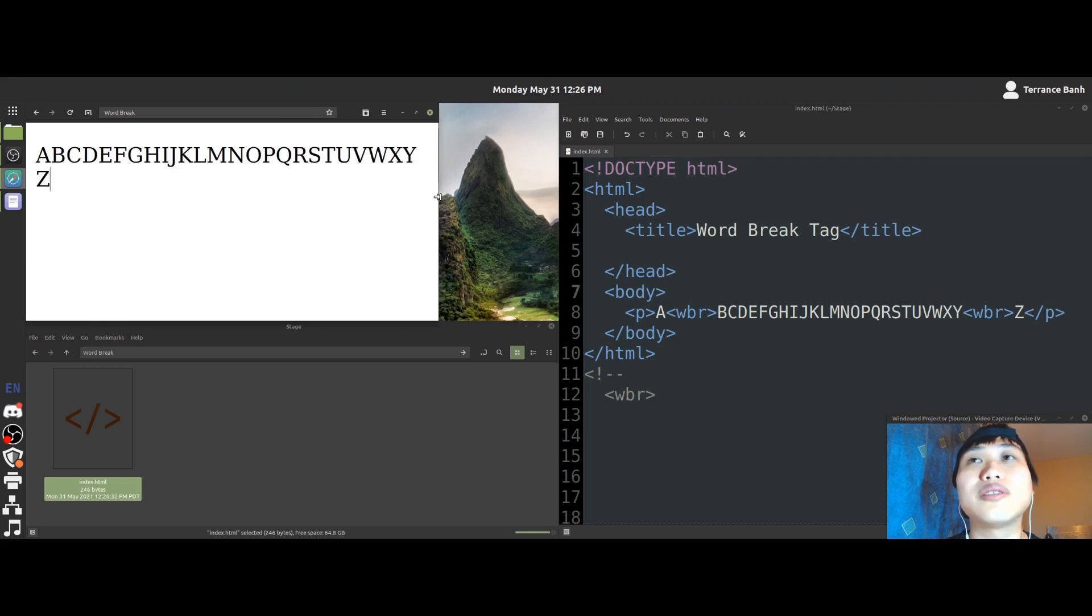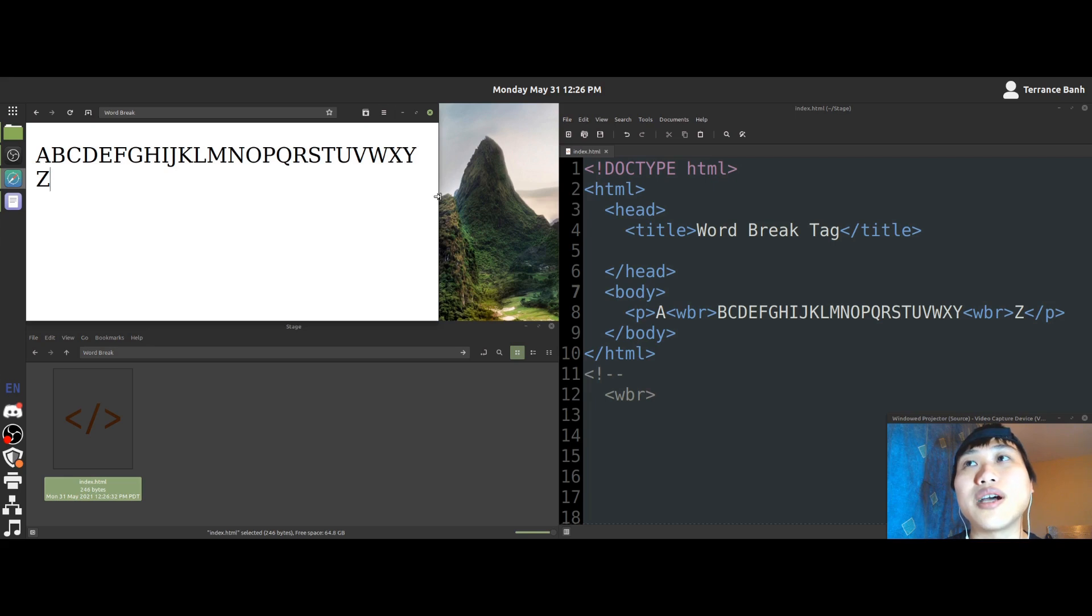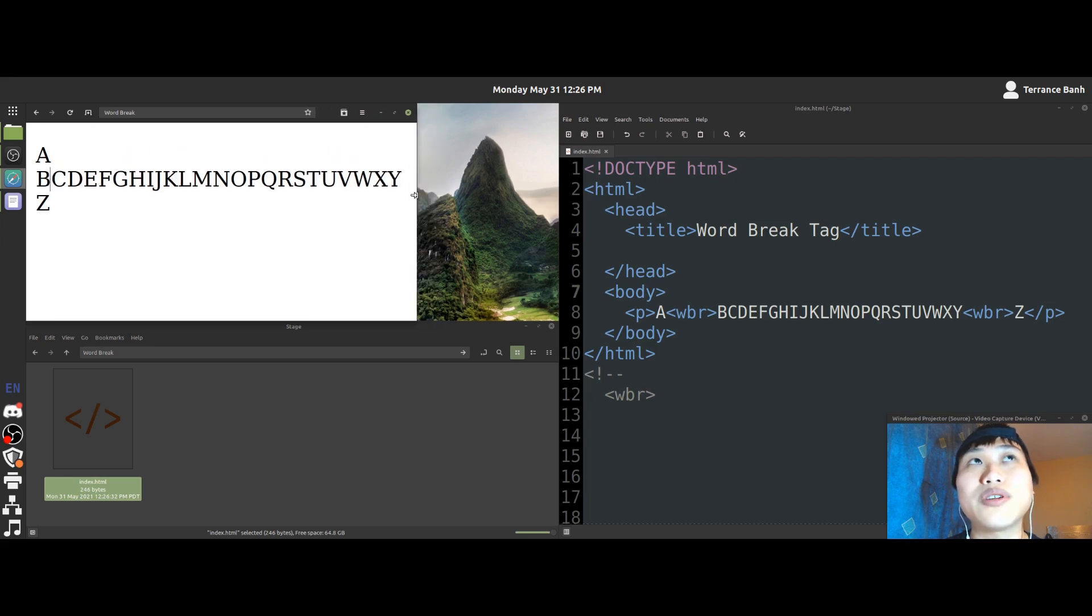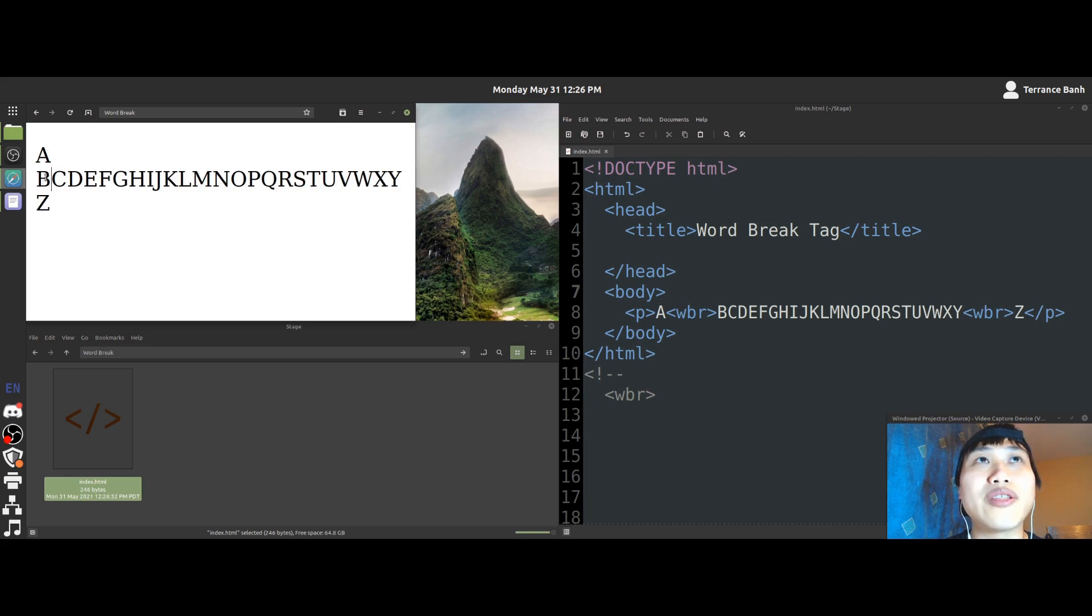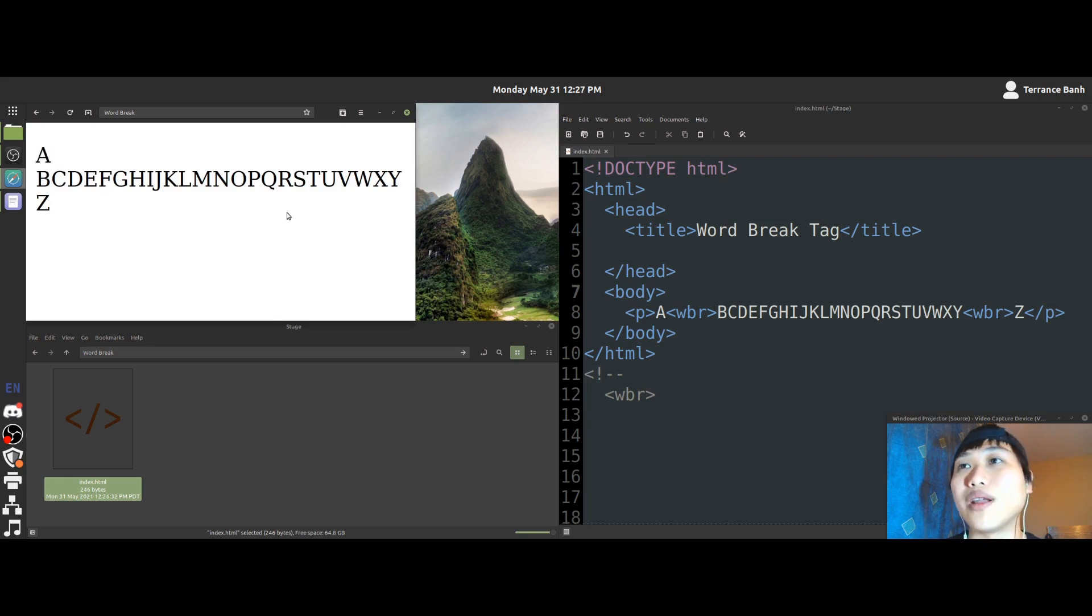you'll notice that the Z has moved. But I resize it more. You'll notice that every other letter except for the A has moved down one line.